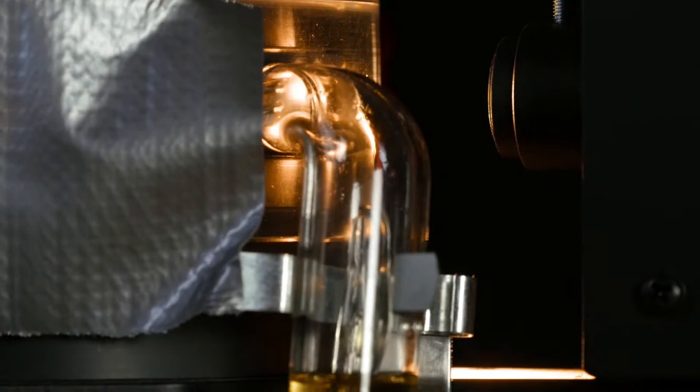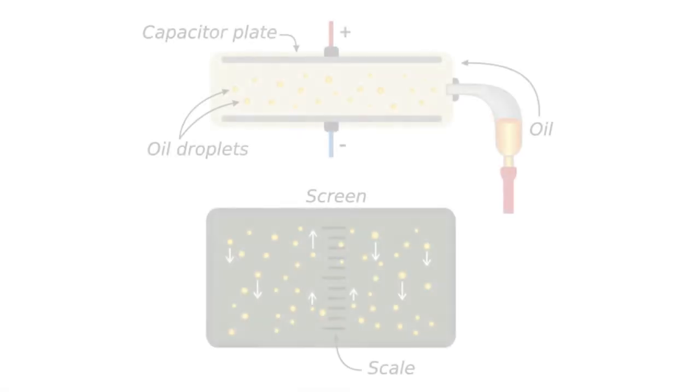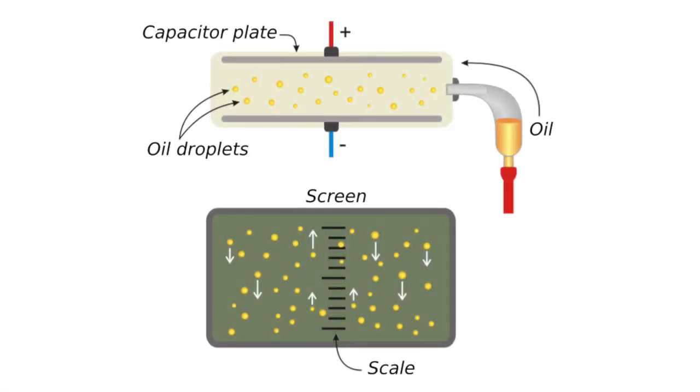When the oil is atomized, the drops are ionized due to friction or natural radioactive radiation. Depending on the charge, the rate of rise or fall of the charged oil droplets in the homogeneous electric field of the capacitor plates results from the combination of acting forces: electrostatic force, gravity, buoyancy, and friction with the air.